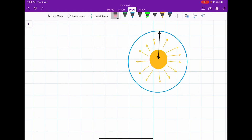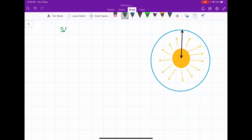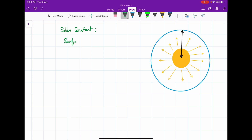Hello everyone, welcome to my new video. In this video I am going to explain the concept of solar constant, how to find the temperature of the sun's surface. The objective of the video is to understand the concept of solar constant and find the surface temperature of the sun. As you know, the sun is a source of thermal energy.